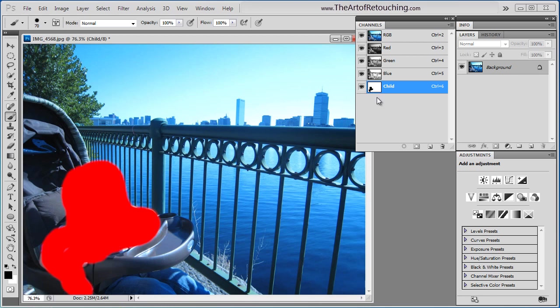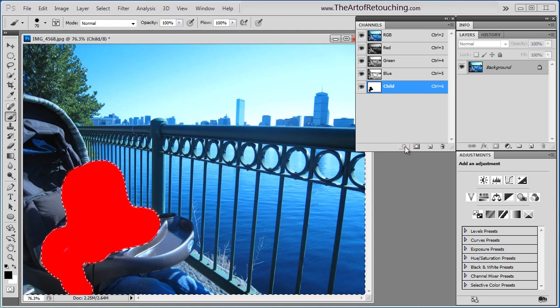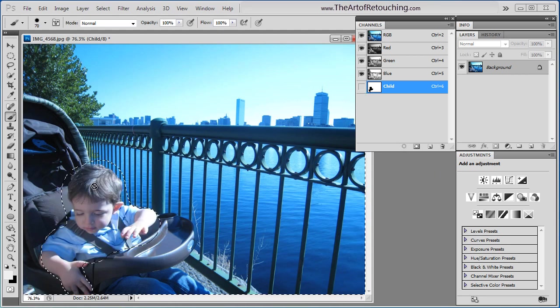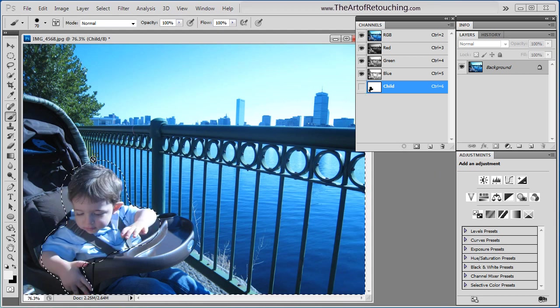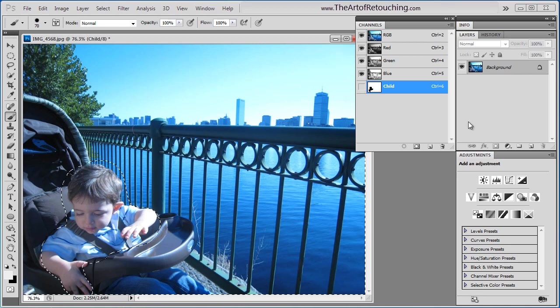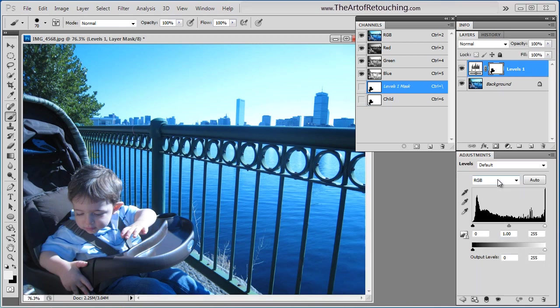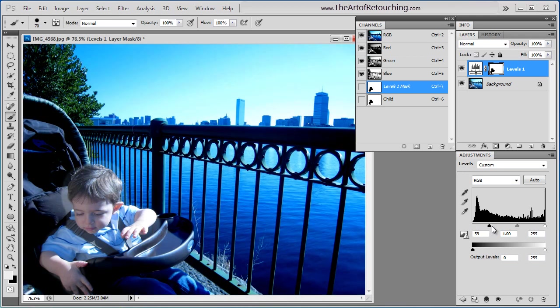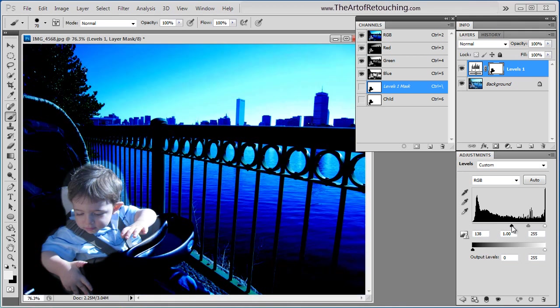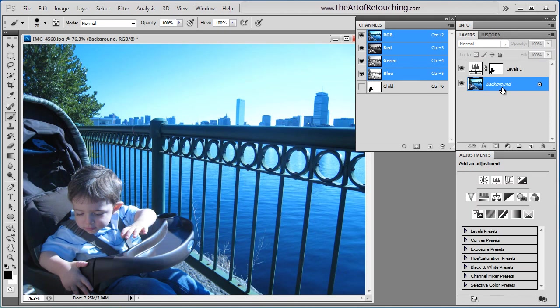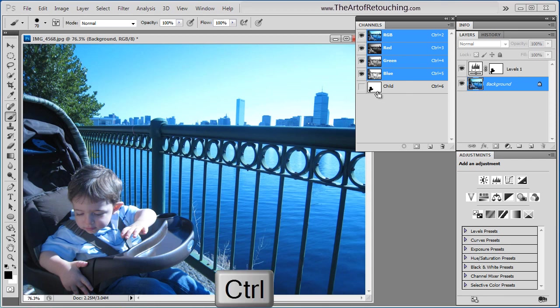Since an alpha channel is nothing more than a mask, you can select the layer, click that, and then now you've created a selection, which you can then use on an adjustment and simply do whatever correction you want to do. The alpha channel is not doing anything more on this particular layer as it is doing in this channel palette. It is the exact same thing.